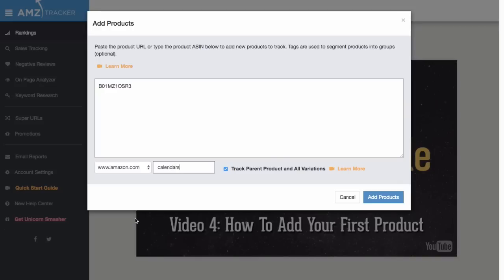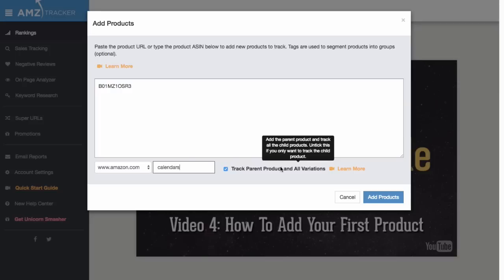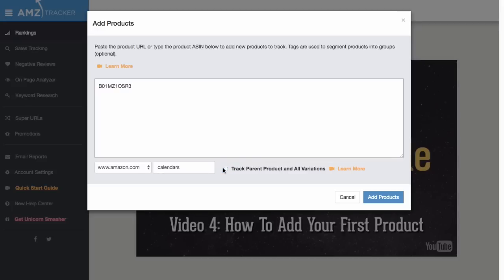This next step is important if there are multiple variations to your product. If you want to track all your variations together, which is probably the right option for most of you, keep this checked. But if you want to drill down deeper and see how each variation is performing on its own, then uncheck it. We know this can get confusing, so if you're not sure, we recommend checking out this guide that compares the two ways and walks you through the pros and cons of each.